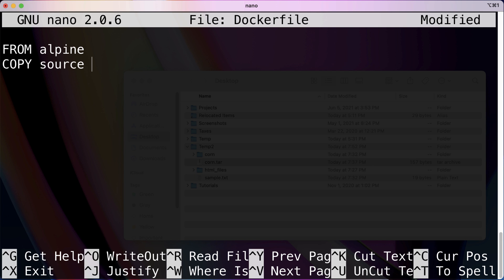The destination is the file system of the container, or in other words, the image that's going to become a container that we're creating. The very first command I'm going to show you guys is actually not going to be part of our final product, but I want to show it to you anyways because you're going to see this a lot.